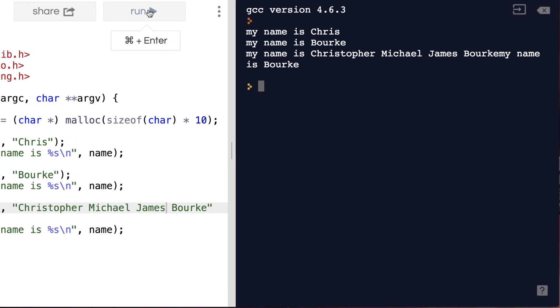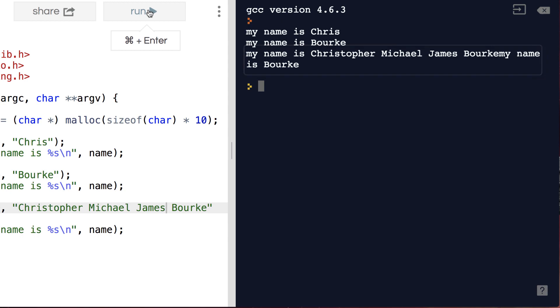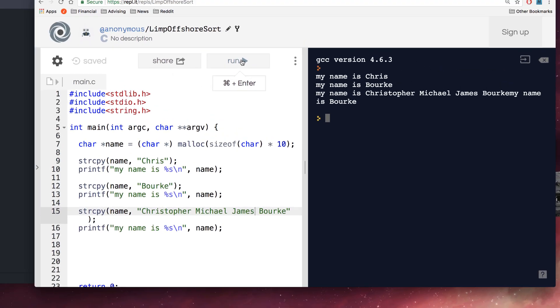For example here we've overwritten our program's own memory, bleeding into another string stored in our program causing it to print this.